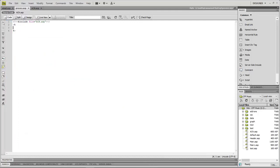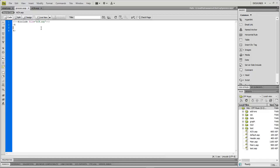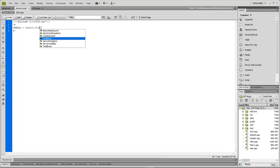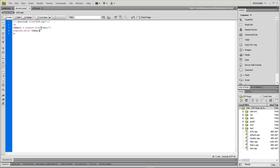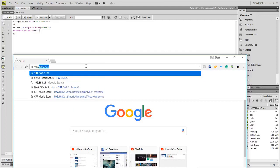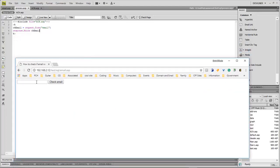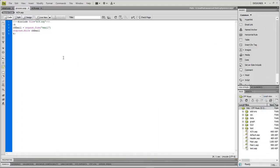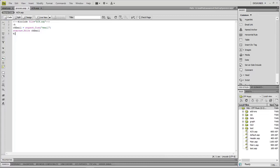Coming over to our process page, the first thing we want to do is check whether our email form field has information in it. We do a Request.Form("email") and a Response.Write to output 'check email'. This is going to make sure our email has something in it. Loading the page and choosing an email address, it automatically shows that the email did populate from our form field — so that's working.